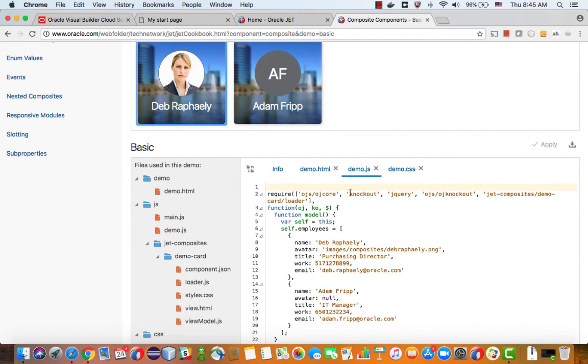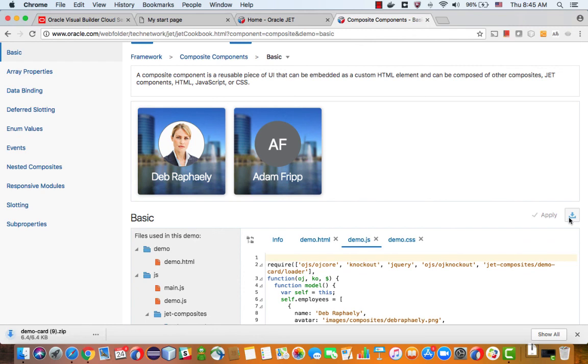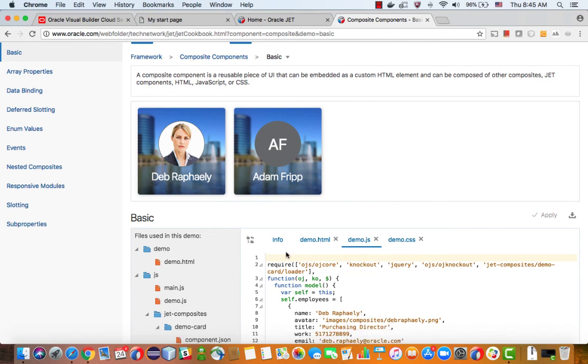There's several files you need to define. And then it's just, again, HTML and JavaScript. At the end of the day, though, you zip all of those and you can actually download them. So let's download this component. It's called Democard9 in my download folder.